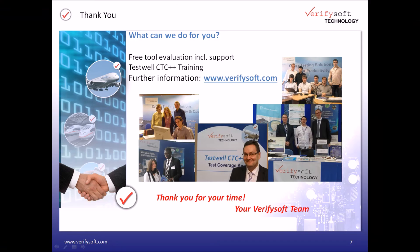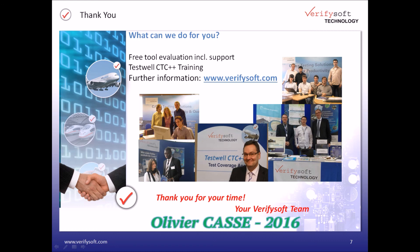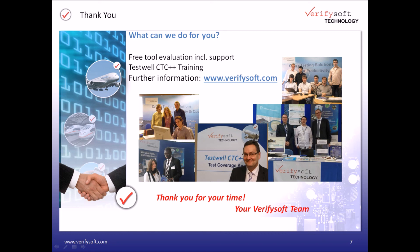This is the end of our presentation and demonstration. Thank you for attending. If you are interested in getting more details, please visit our website, verifysoft.com, where you can get all information about our products, technical description, brochures, papers, videos, and many more materials. Feel free to ask us for a free evaluation. Goodbye and thank you.